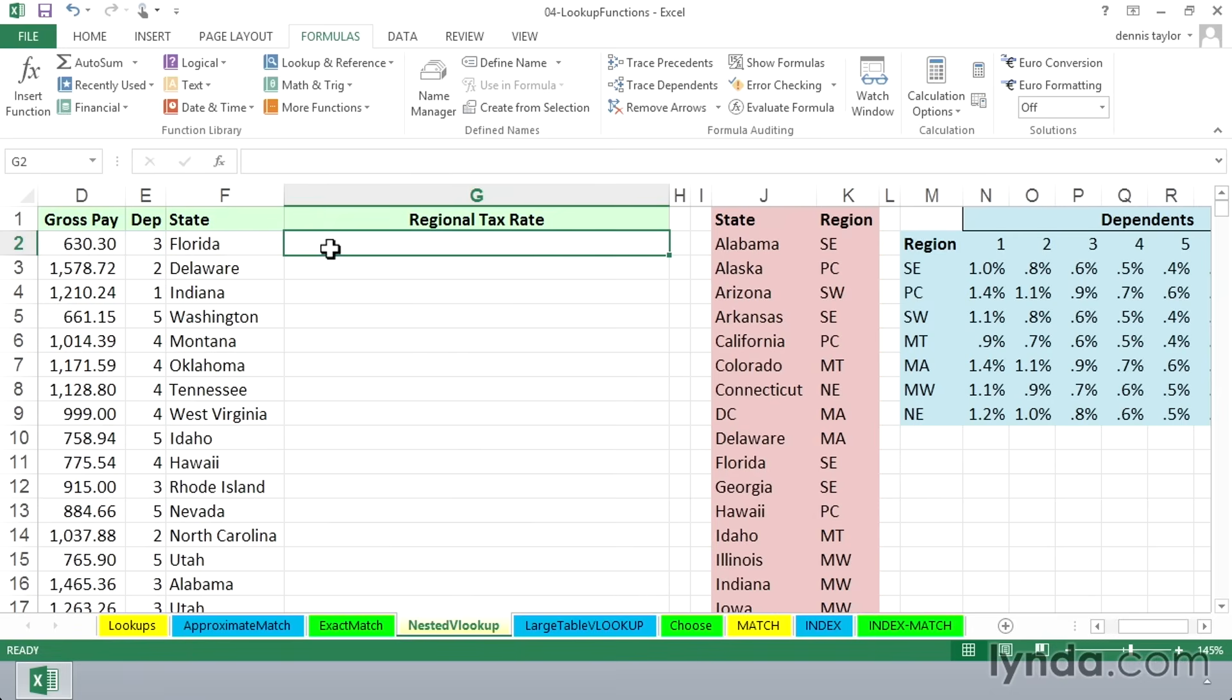Sometimes we need to use VLOOKUP twice, and a VLOOKUP within a VLOOKUP, a nested VLOOKUP, is even going to make some sense, as it will here.